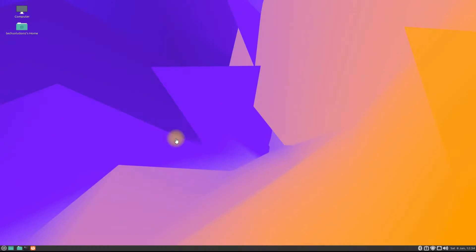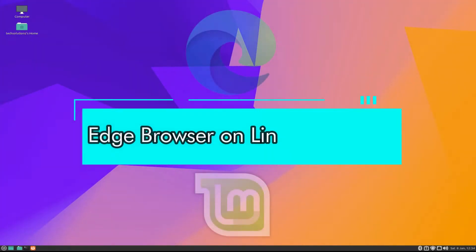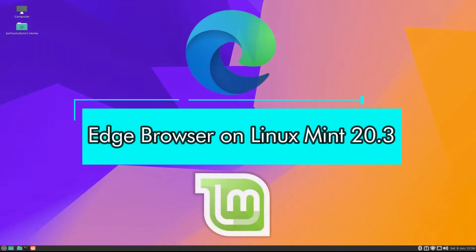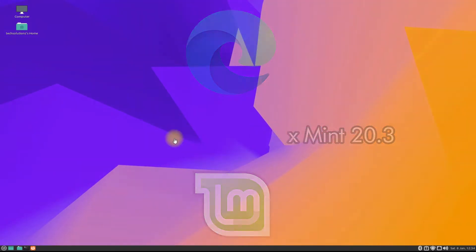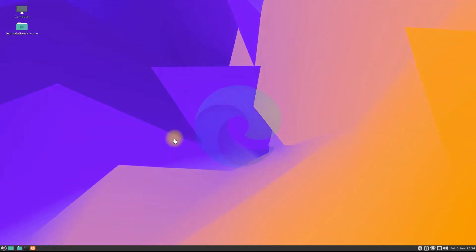Hey everyone, welcome to Tech Solutions. Do you want to install Microsoft Edge browser on your Linux Mint 20.3? Installing Edge browser on Linux Mint 20.3 is easy and simple. Let's have a quick look at the installation method.